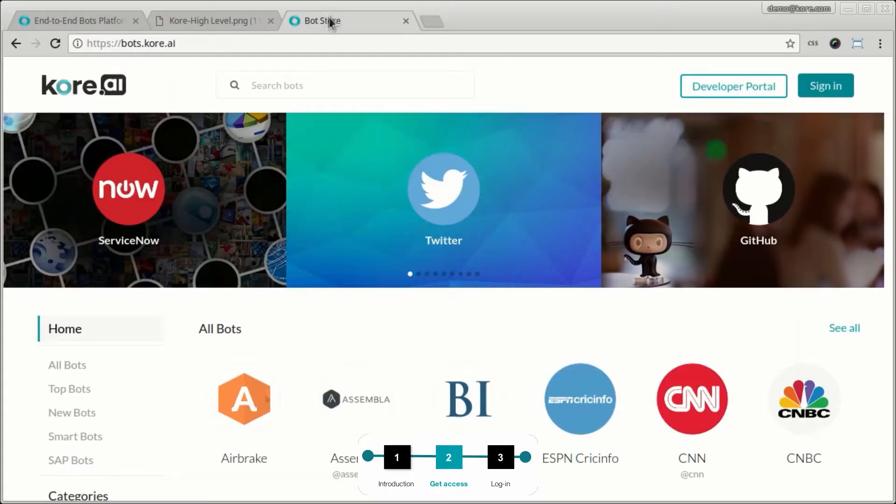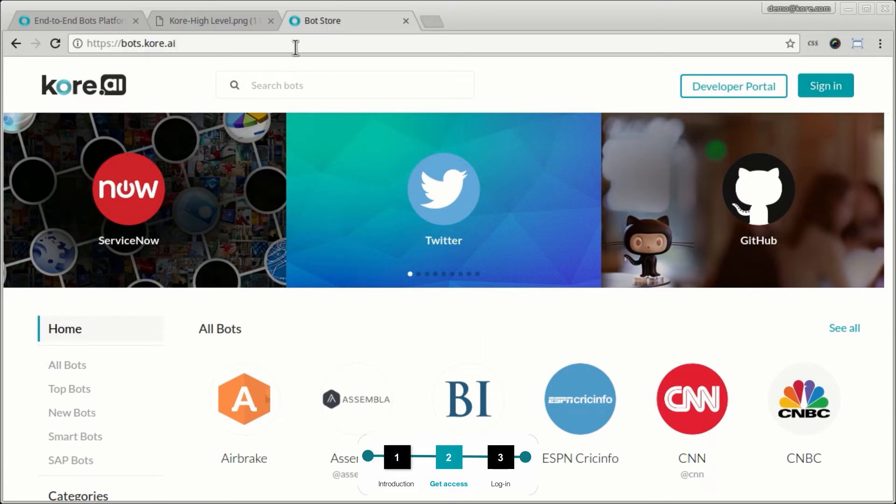Now let's quickly go through the steps required to make sure that you have access to the bot builder. To get access, the first thing you would need to do is go to this website bots.kore.ai and sign up to the portal.